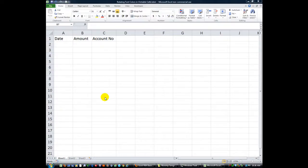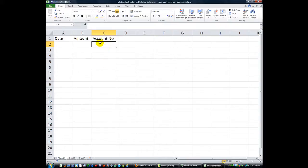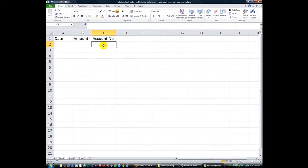Hey there YouTubers, thanks for tuning back in. This is Dan Strong with Excel VBA is Fun. Today we're going to work on a little project where we're going to have an account number or whatever you want, and whenever you click on any of these cells — they're going to be clickable cells. Whenever you click on them, it'll take the font color black and make it red first. Then if you click again it'll make it green, and then clicking again rotates back to black and starts the process all over again.